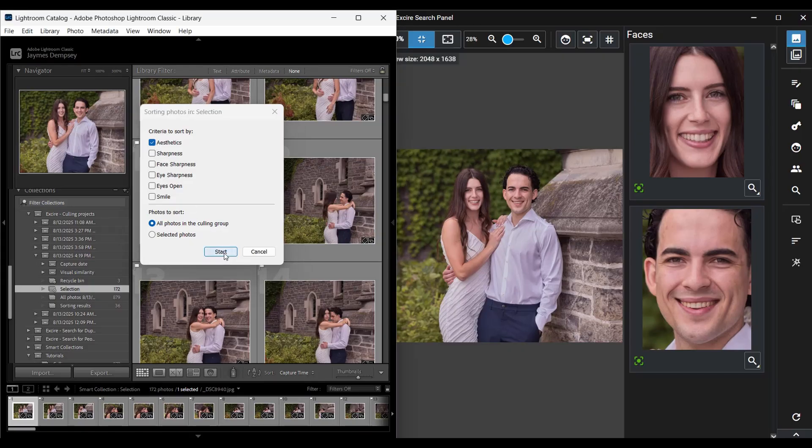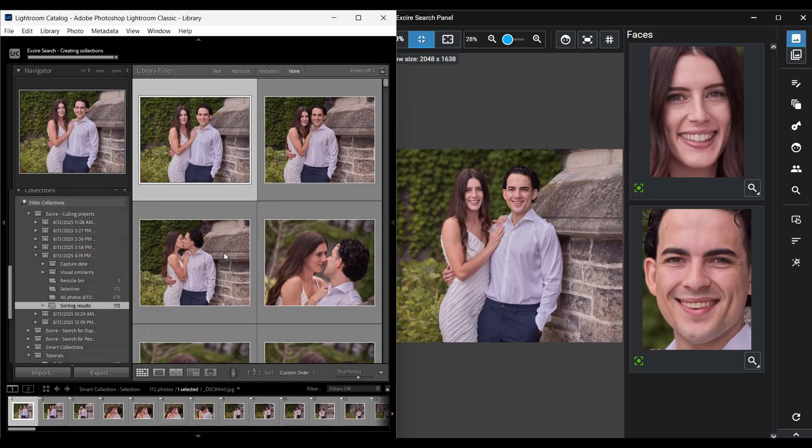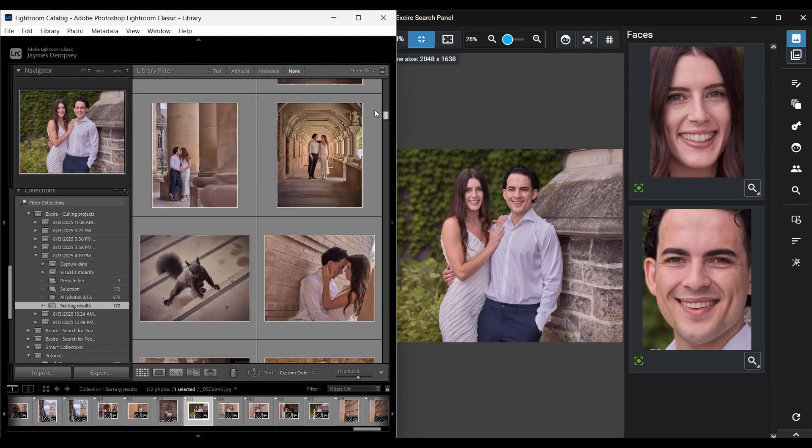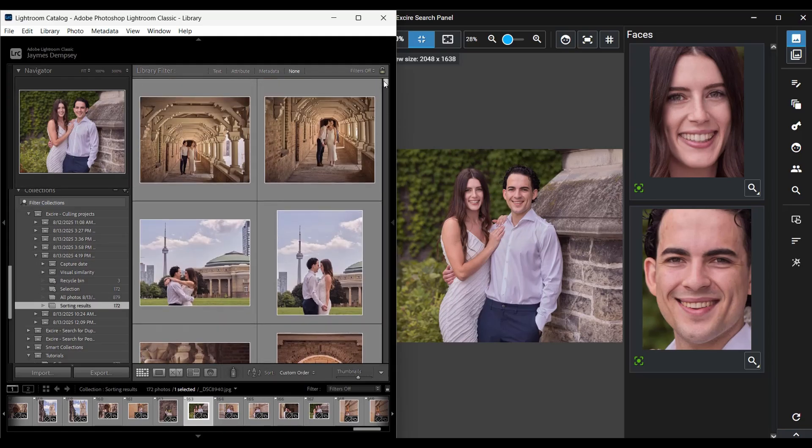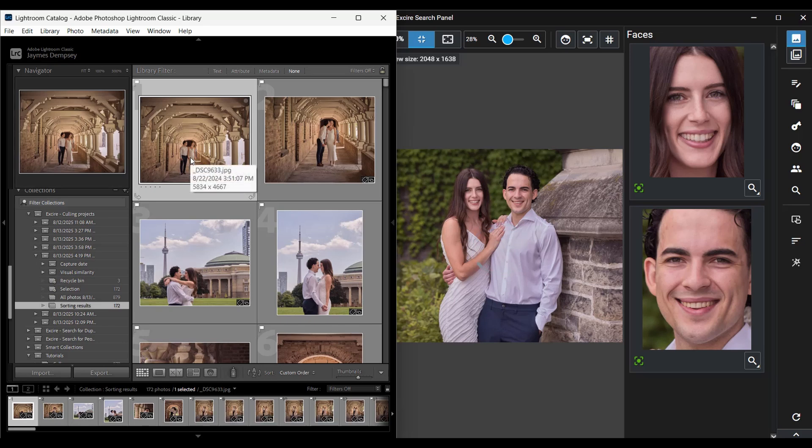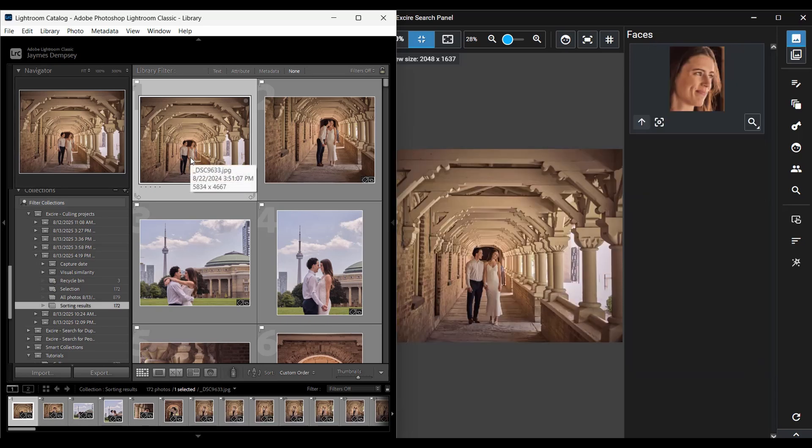And I can also take a look at the images that are in my selection collection here. And depending on how liberal I was when picking my photos, I may want to narrow this down a bit further. So I could quickly go through and maybe I want to add star ratings. So only the four and five star images are what ultimately make the final cut. And to help with that, I can always apply sorting criteria here.